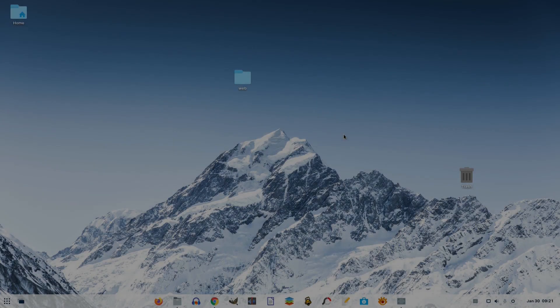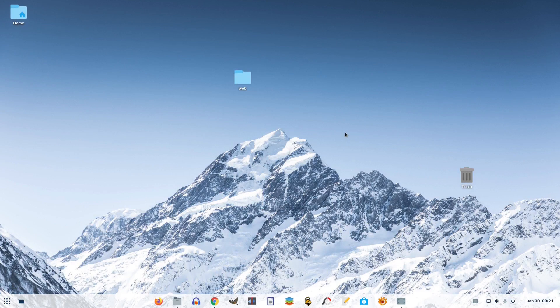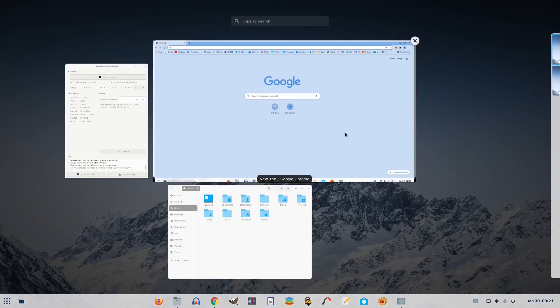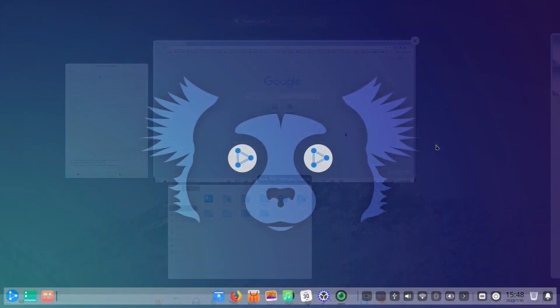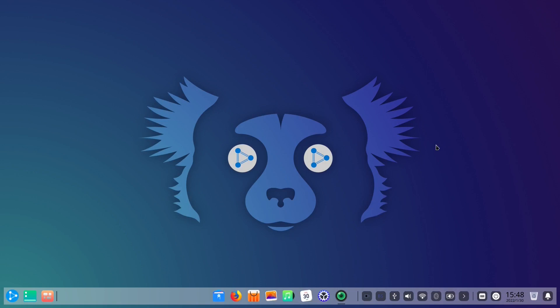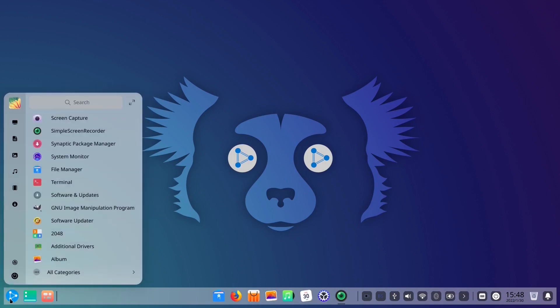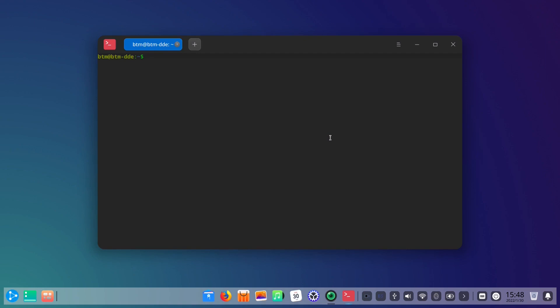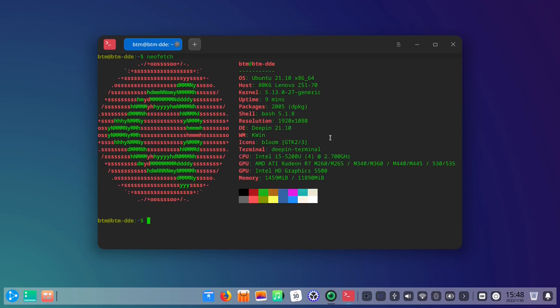We decided to compare those two operating systems in six categories: their respective base, software availability, their maintenance tools, workflow, customization, and finally speed and resource usage. Let's dive in!